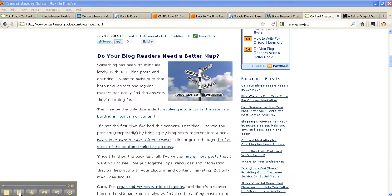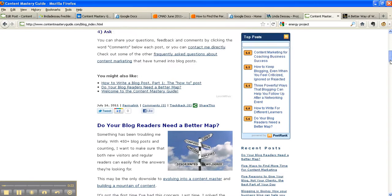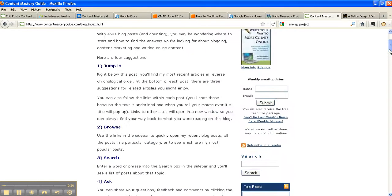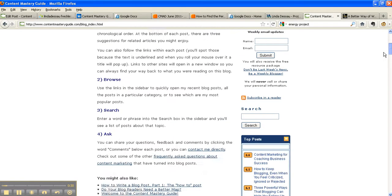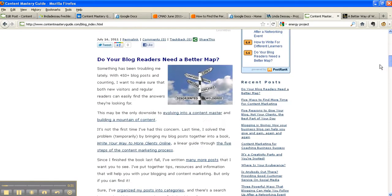When you first land on a blog, you're going to see a collection of posts with the most recent one on top. On some blogs, like mine, there's a featured post that always shows at the top, but when you scroll down, you see the other posts in reverse chronological order.